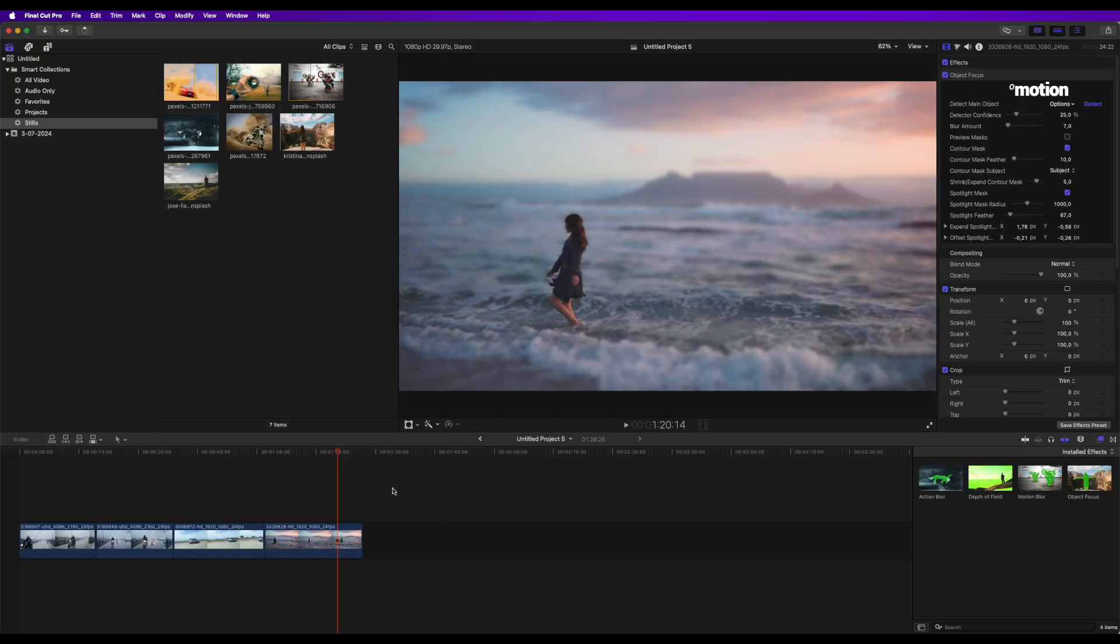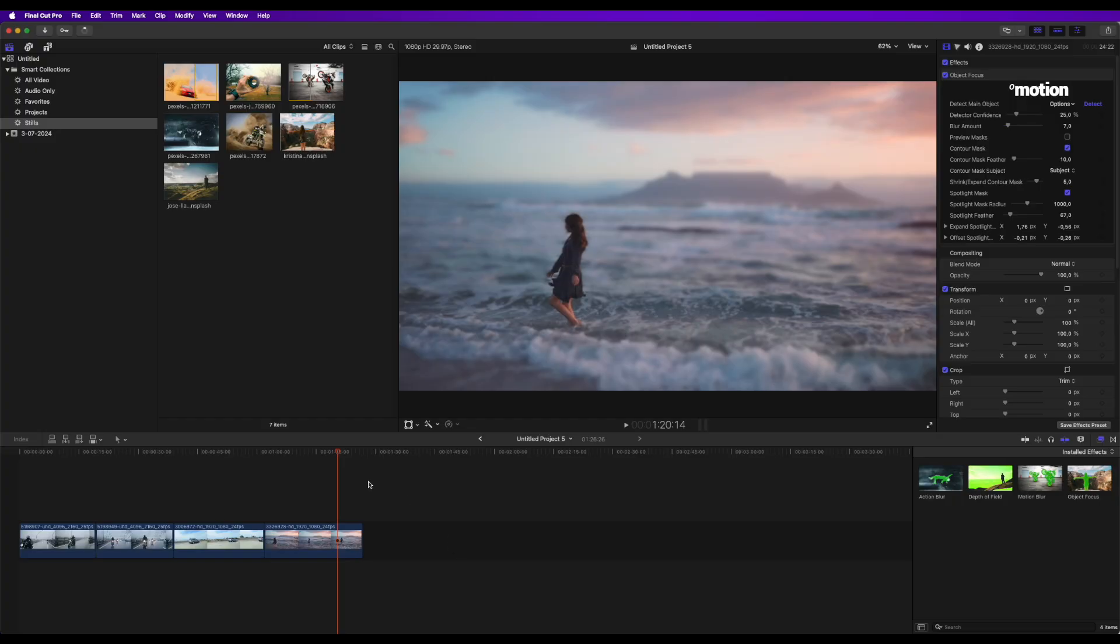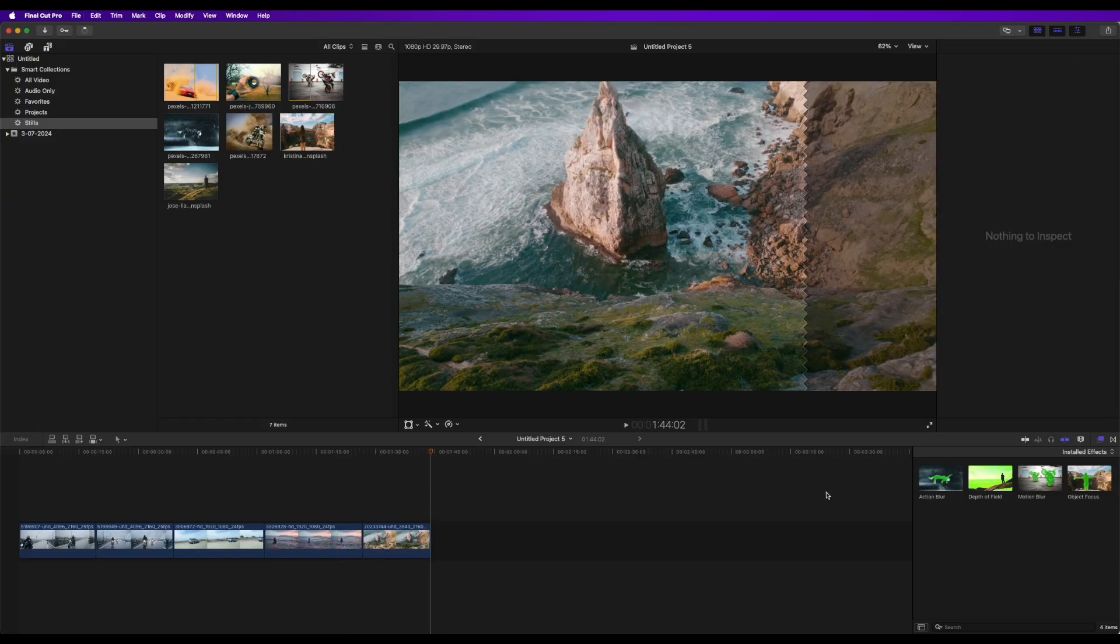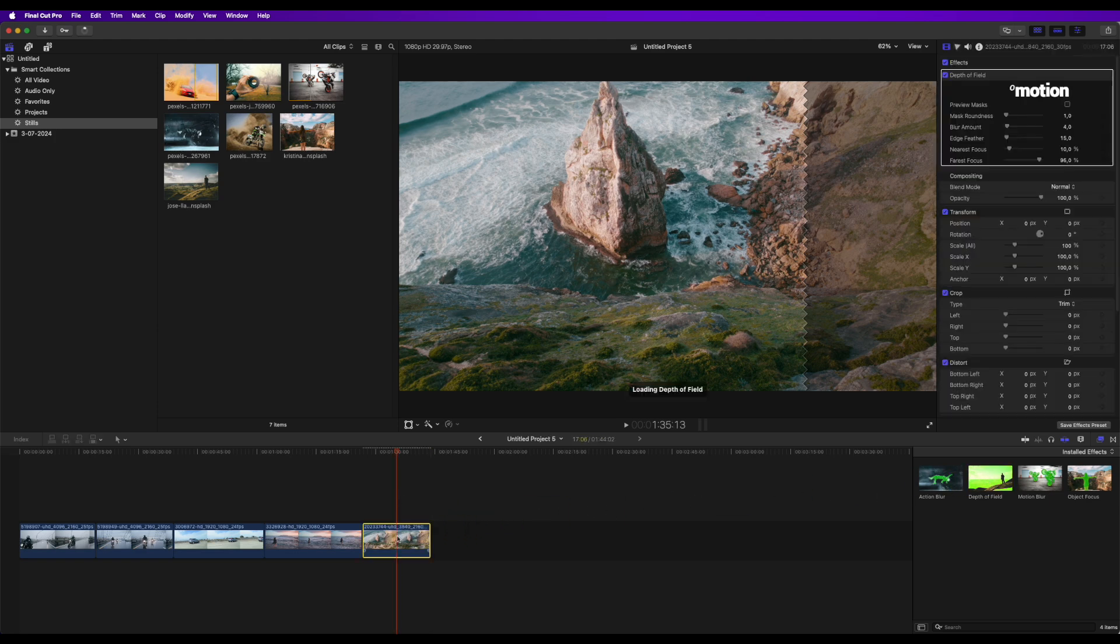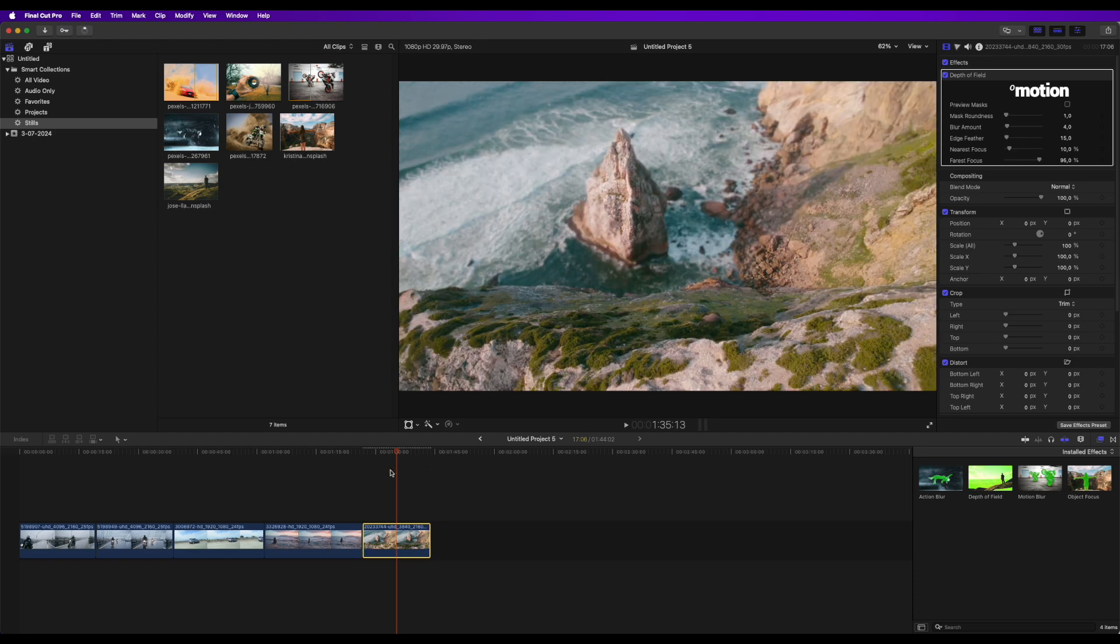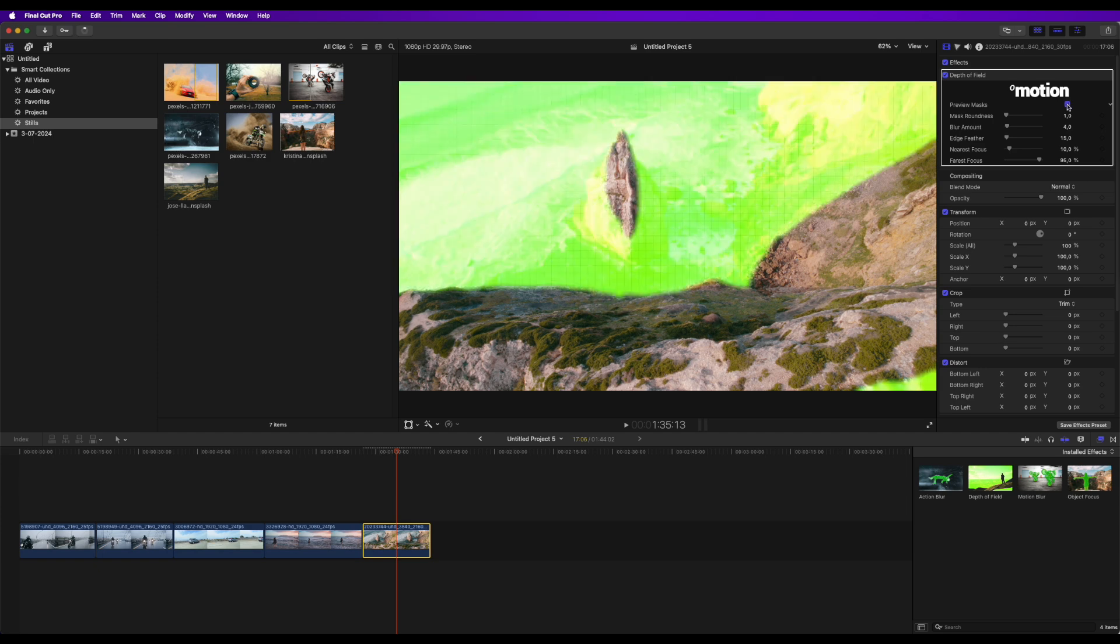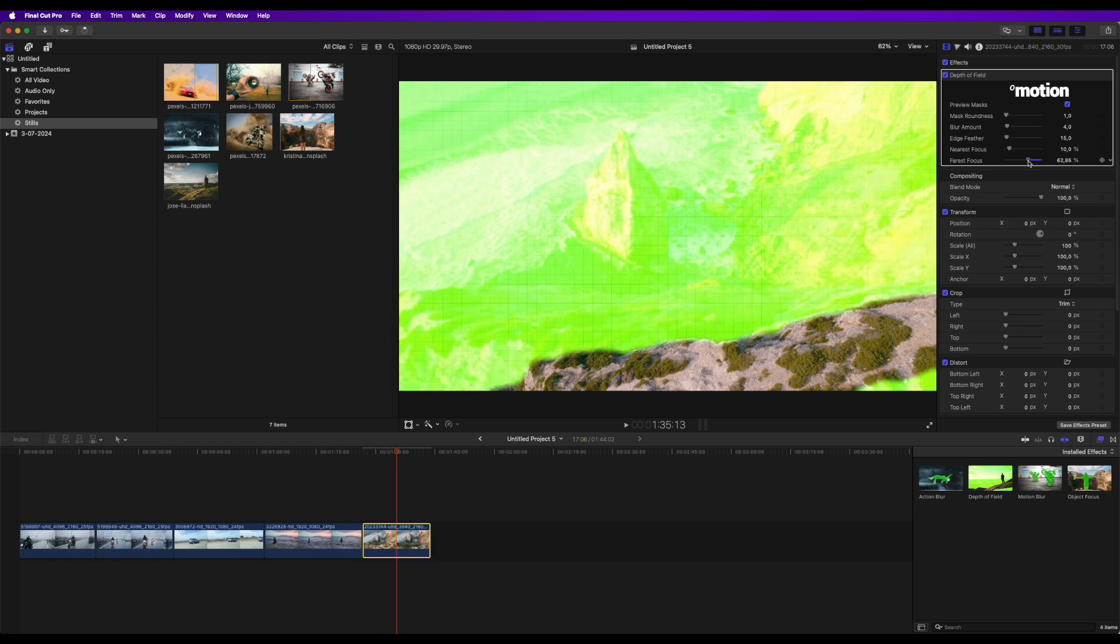Finally, we have Depth of Field. This effect uses AI to simulate realistic camera depth of field, accurately blurring background and foreground elements based on depth prediction. The first thing I will do after applying the effect is turn on the Mask Preview. Then, I will adjust the nearest and farthest focus points.